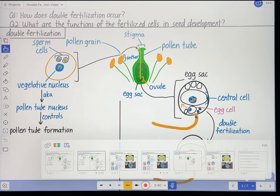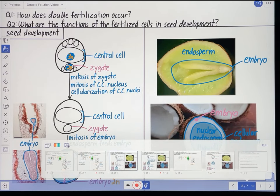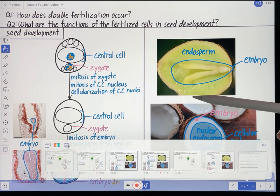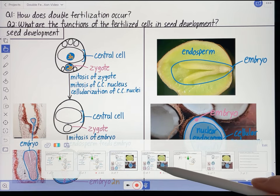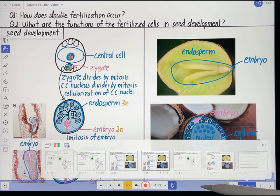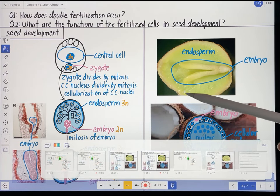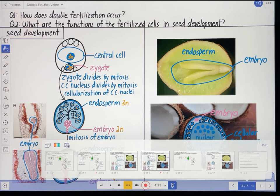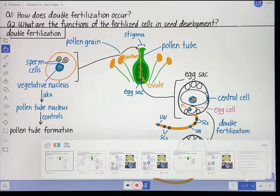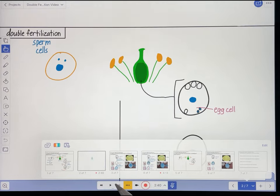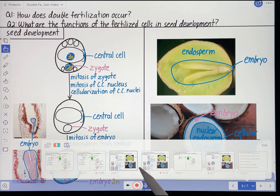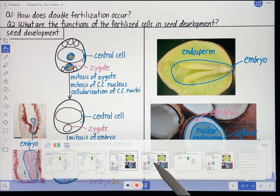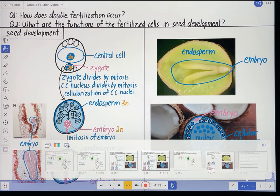On the next page, I have the visuals layout for the seed development part of this video. And on the page after that, I have the recording for that page of the video. That's kind of how I set my Explain Everything presentations up — I have a visual layout, then the recording that responds to that visuals layout, then the visuals layout for the next page, and then the recording for the next page.